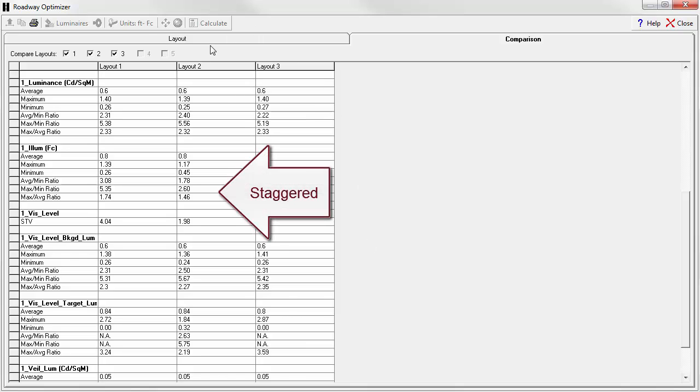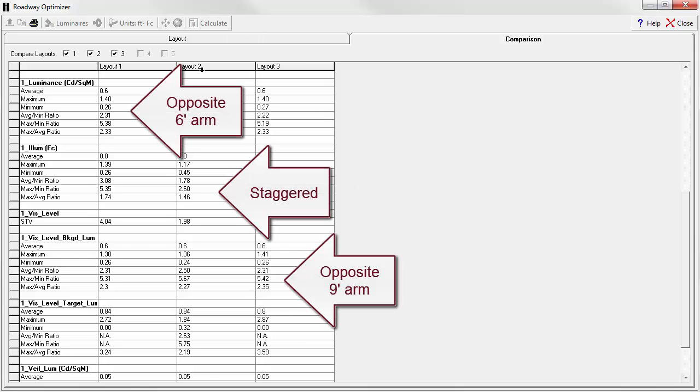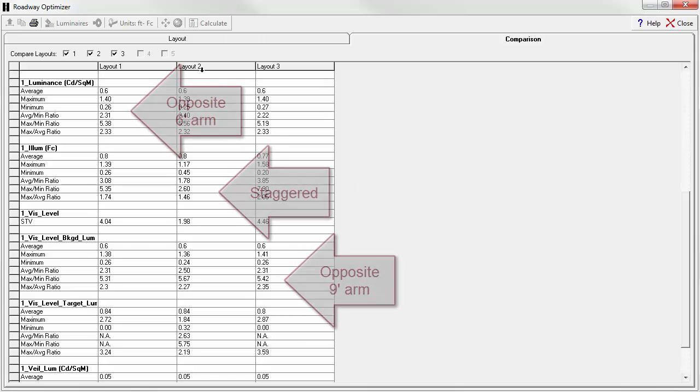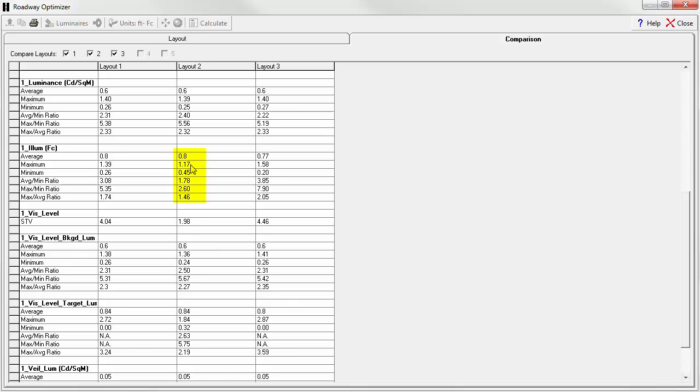Our staggered layout is number 2. So for example, notice the staggered layout is more uniform in terms of illuminance. Check out our maximum to minimum ratio of 2.6 as opposed to 5.3 and 7.9. The averages are fairly close, 0.8, 0.8, 0.77.